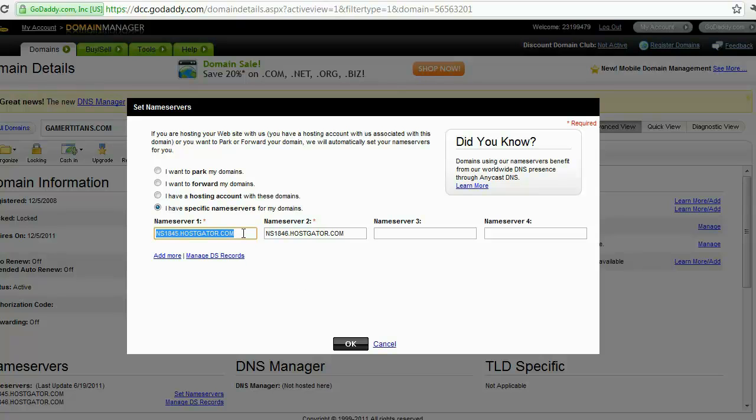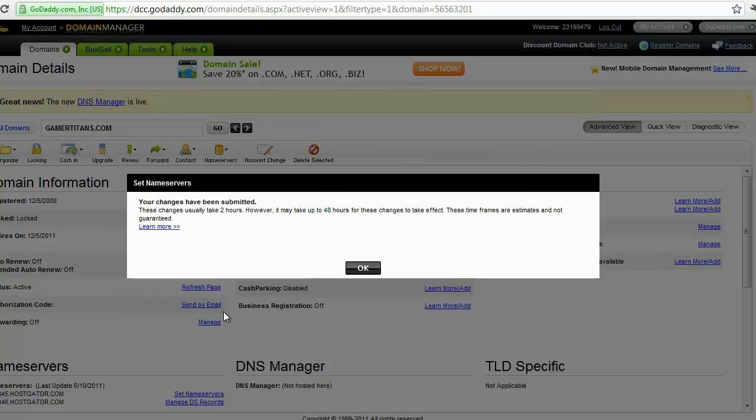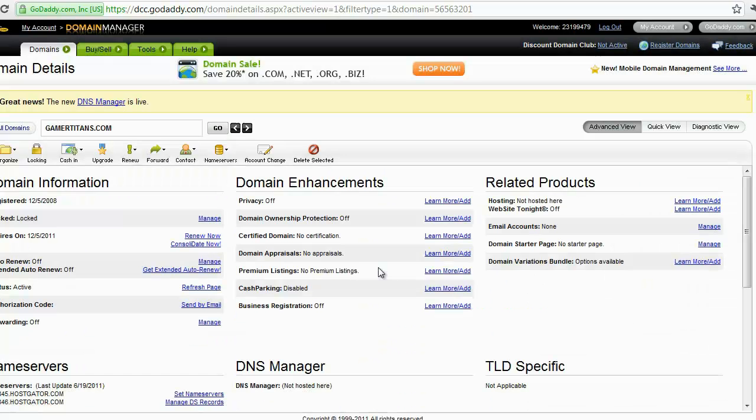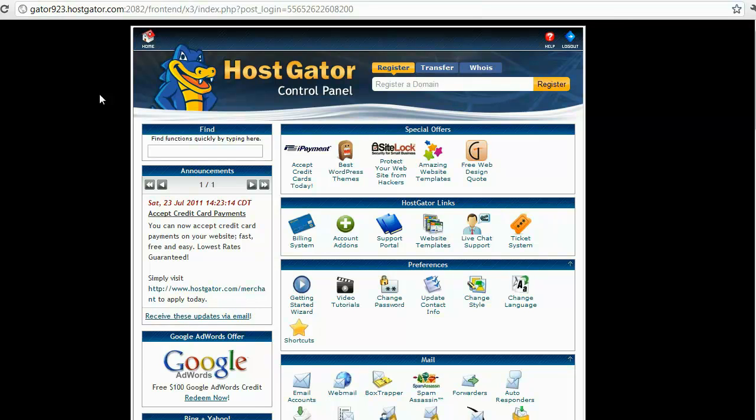I'm going to log in into my hosting platform and I'm going to show you where to get that. So here we are logged into the back end of my HostGator account.